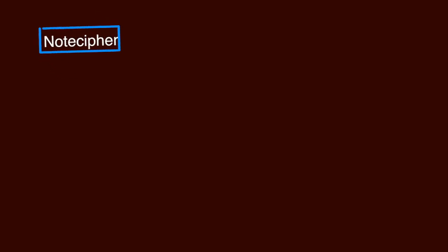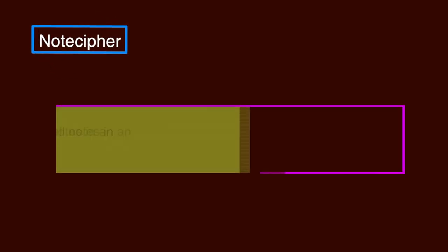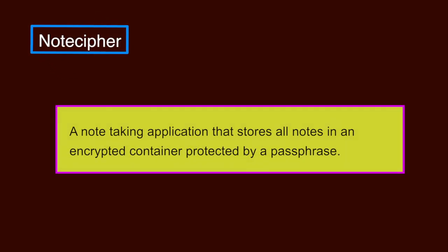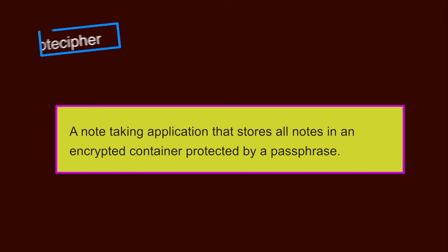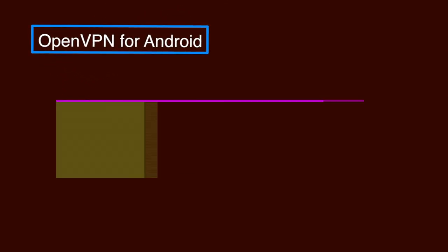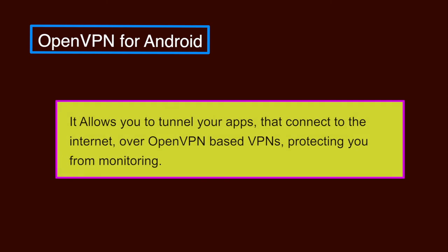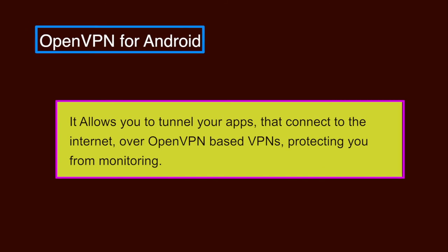NoteCypher. A note-taking application that stores all notes in an encrypted container protected by a passphrase. OpenVPN for Android. It allows you to tunnel your apps that connect to the internet over OpenVPN based VPNs, protecting you from monitoring.